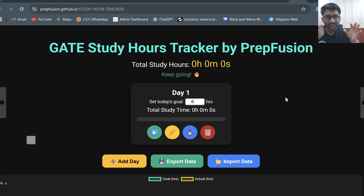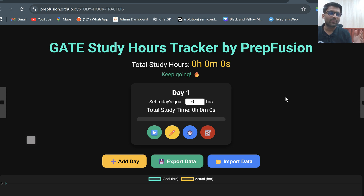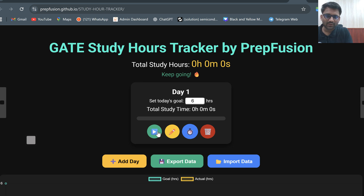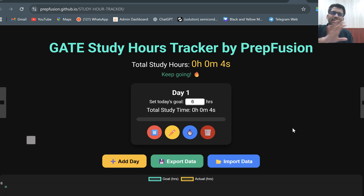Now just as I start studying, I can open this in my PC or my mobile. Just as I have started studying, I will click on this button and my timer would start. It would keep on counting up how many hours you are studying.